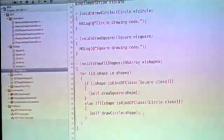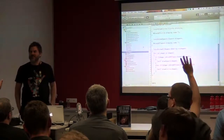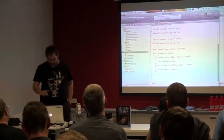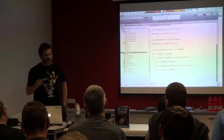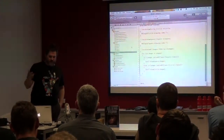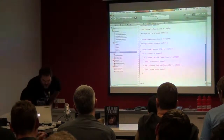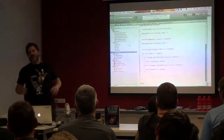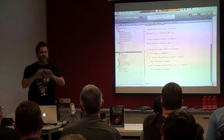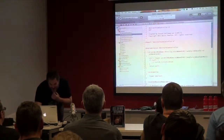How many people have a background in Java? A typical Java developer would address this problem with an abstract class — or you would use an interface, but we'll get to that. In Objective-C, you don't have abstract classes, so you would need an implementation and say 'please don't override this.' You can do that.